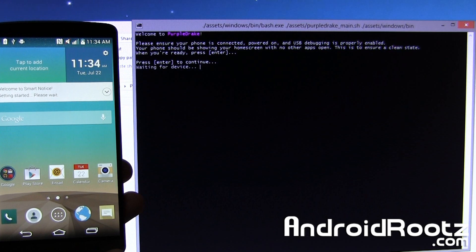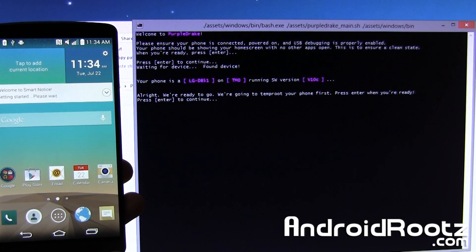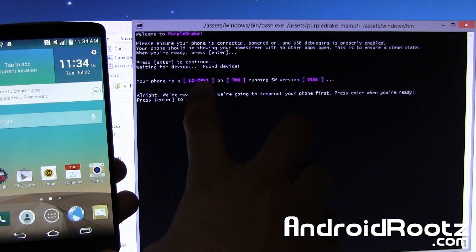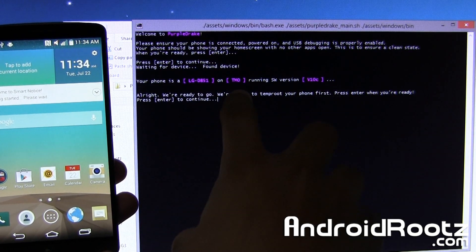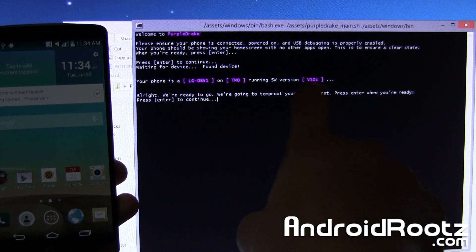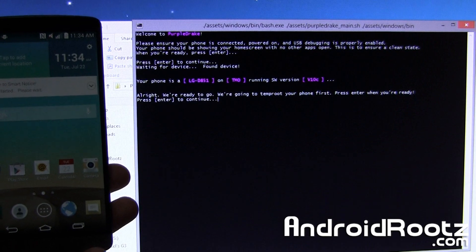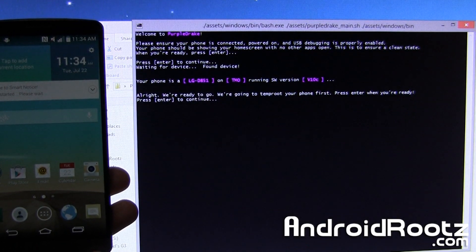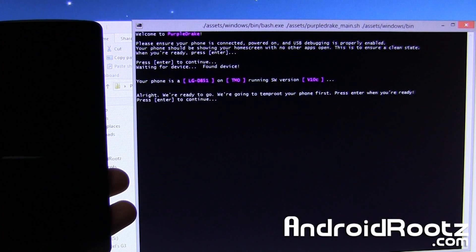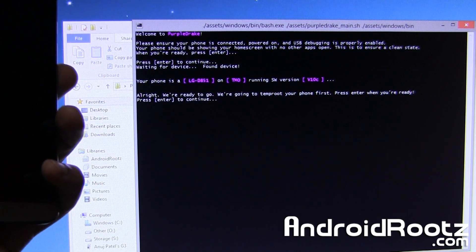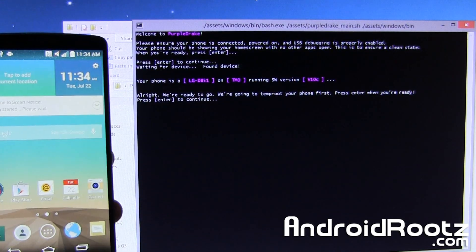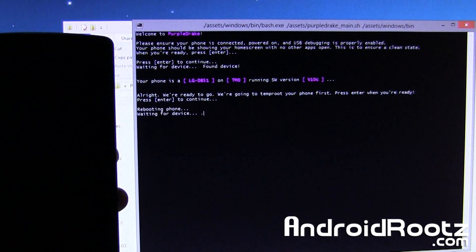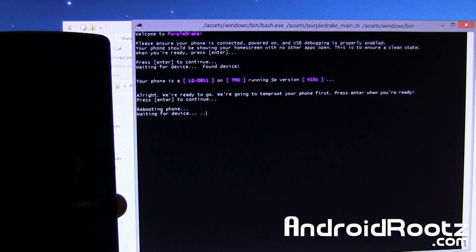And we'll tap on enter and there we go, so now it's doing its whole thing. It says your phone is LG D851 T-Mobile right there running on whatever version, it really doesn't matter. It says alright we're ready to go, we're going to temporarily root your phone first, please enter when you're ready and make sure your phone is on. So we're going to press enter to continue and it's rebooting our phone now, it says waiting for device, so give it a few seconds.